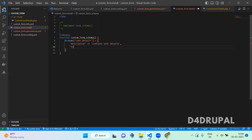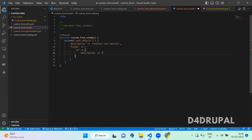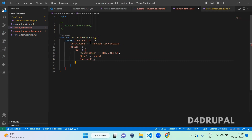Next is fields. The first field is id — it is a unique primary key. You have to mention a description: it holds the id. The type is serial, and it is not null true and unsigned true.